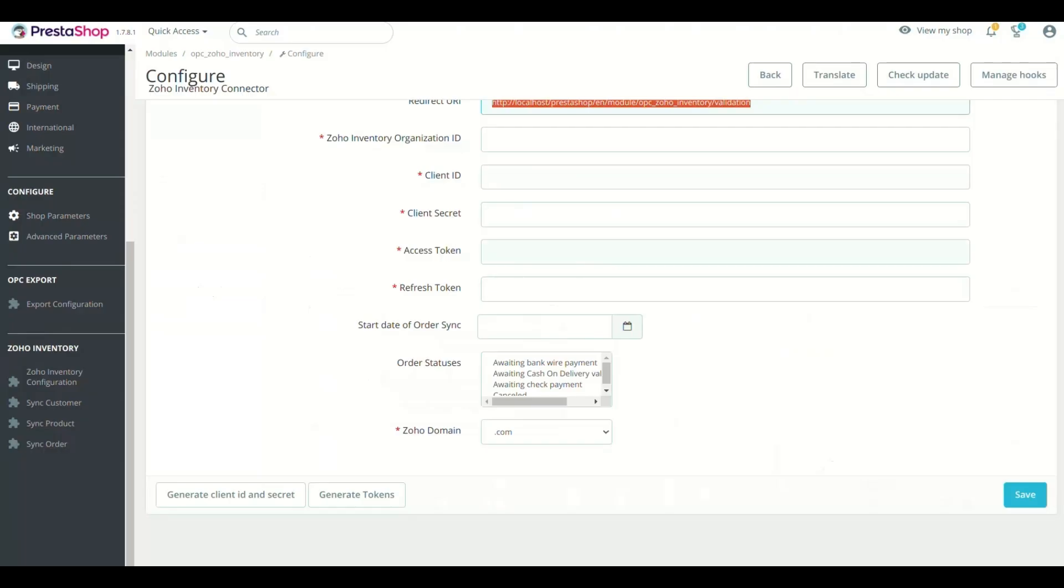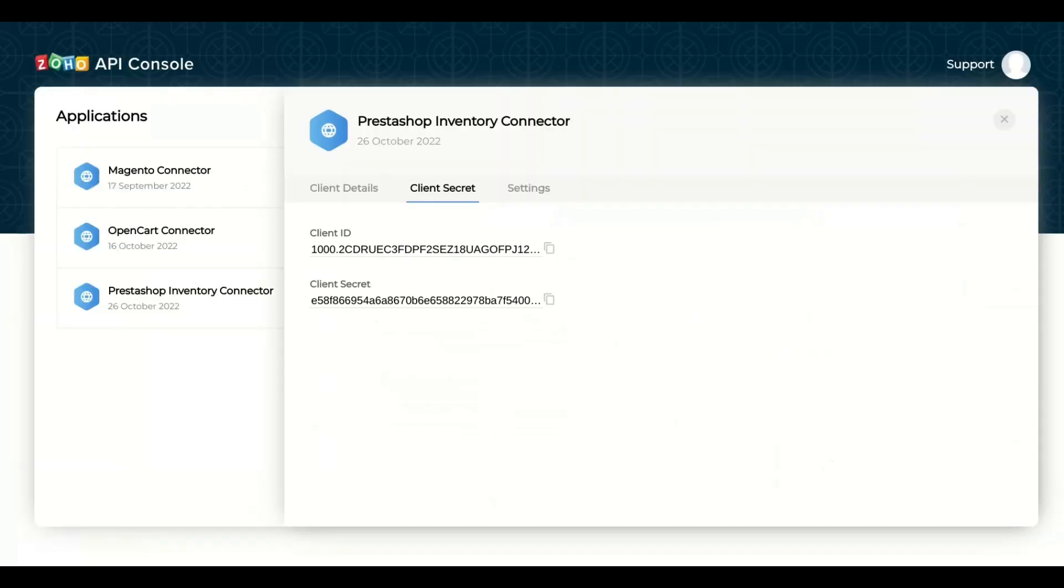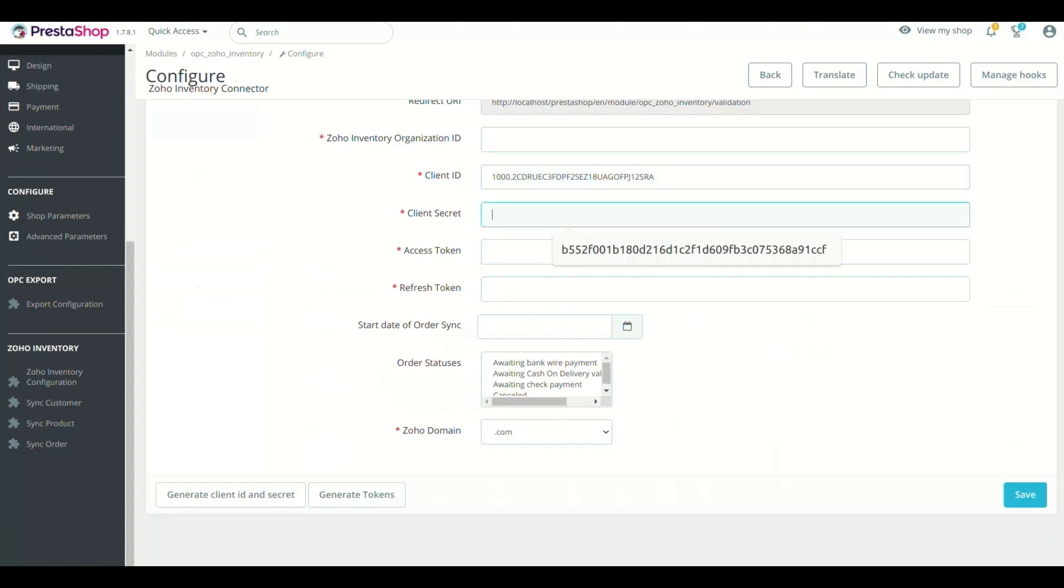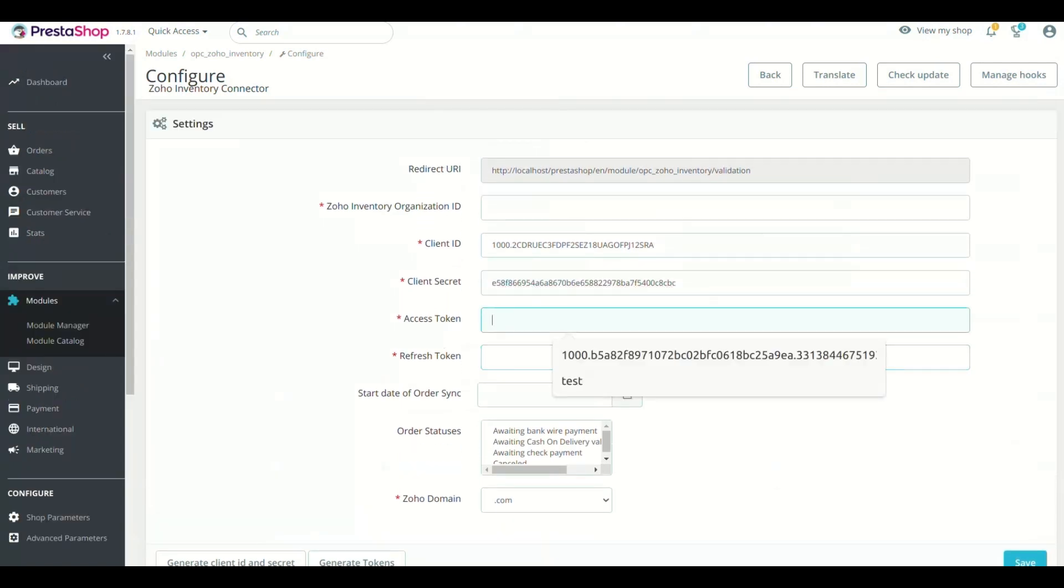Now, copy Client ID, paste in Module Setting in Respected Field. Now, copy Client Secret, paste in Module Setting in Respected Field.